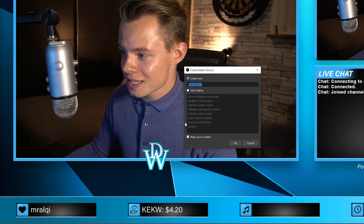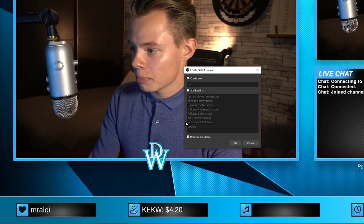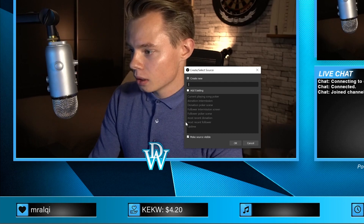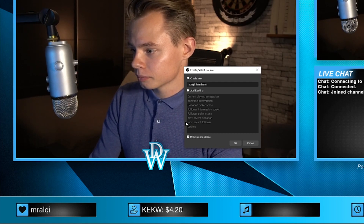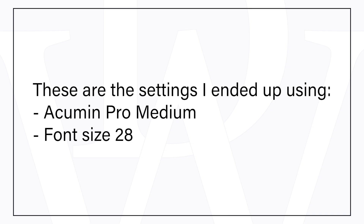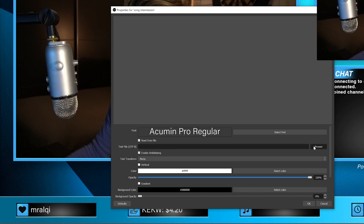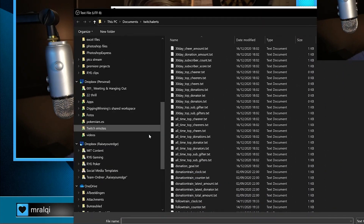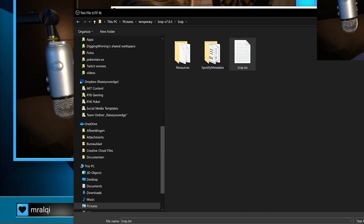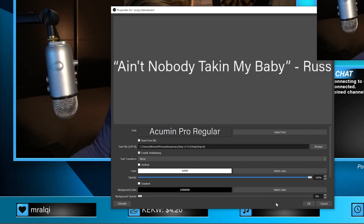We add another text source which is going to be the now playing song — call it 'song intermission', click on OK, select the font Human Pro, read from file. Here I use a program called Snip — I will add a download link in the description. Click on that and there you go, you've got your now playing song.